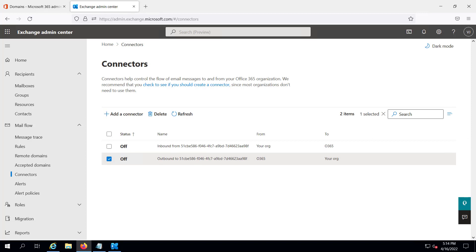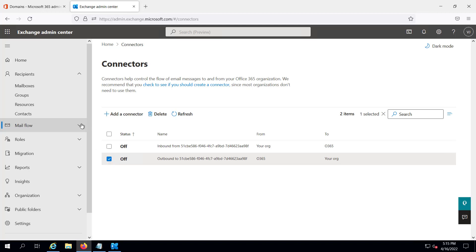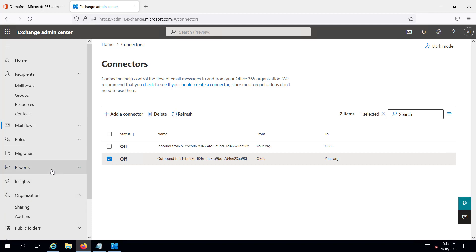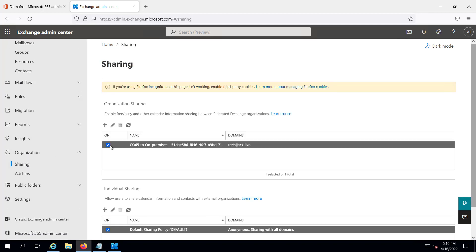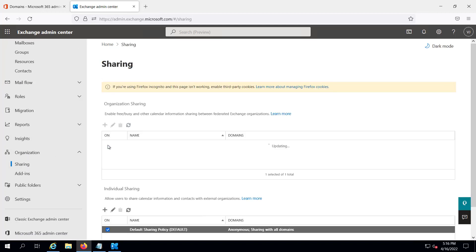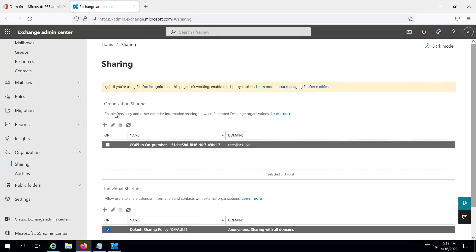Now it's time to remove the organization relationship created by the hybrid wizard. Navigate to the Organization section. Here you can see Organization Sharing — I will disable it. It has been disabled successfully.